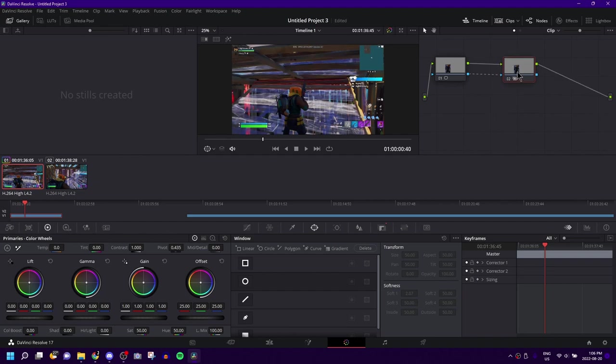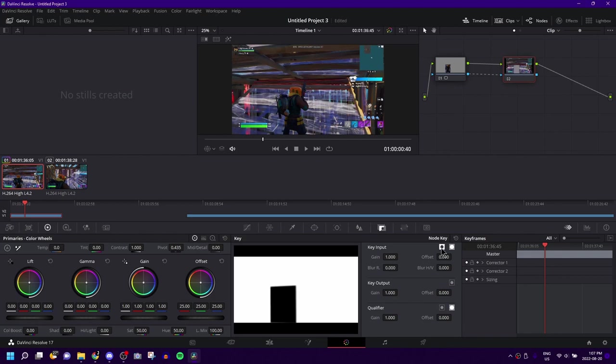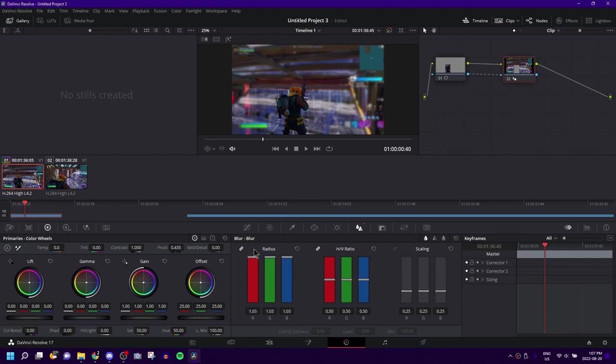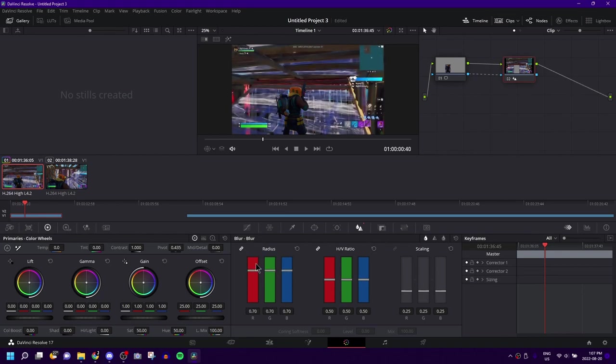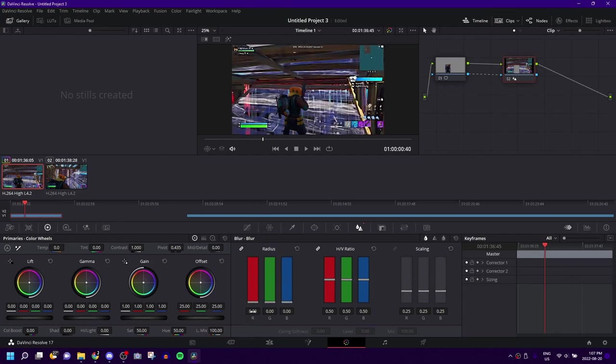Once you have that done, you're going to have this selected. You're going to come down to this tab, and click on this little box right here, which basically inverts what you have. And then what you're going to do is come to the tab just to the left of it, and you can adjust the radius how you like. Basically, what this does is, the higher the radius, the more blurred the background will be, the lower, the less blurred it would be.